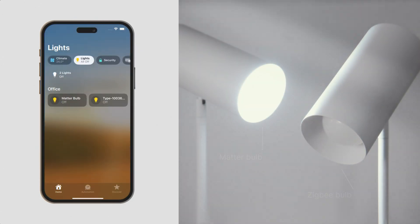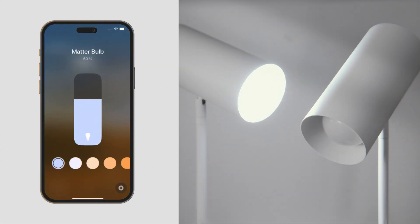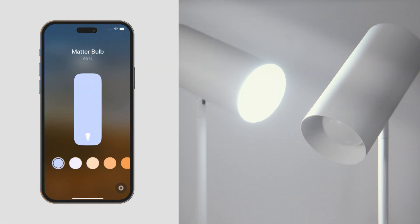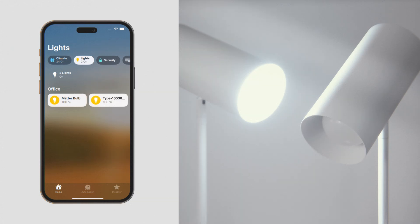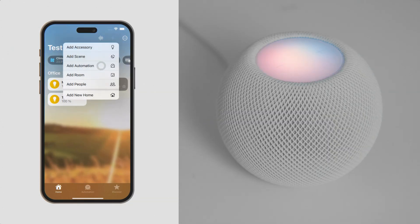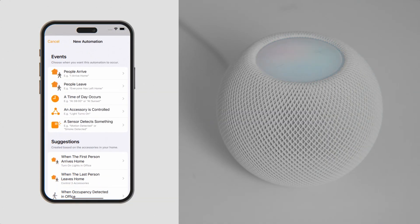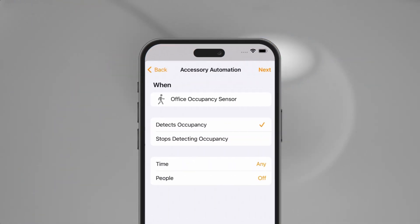You can even control multiple bulbs with a single command. Next, we will demonstrate an automation with ZigBee and Thread devices. Here, a Thread motion sensor will trigger a ZigBee light bulb to power on.